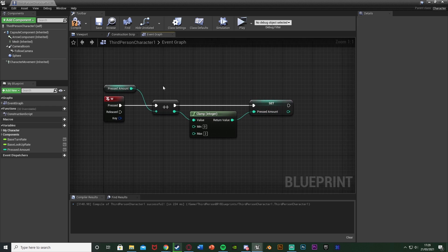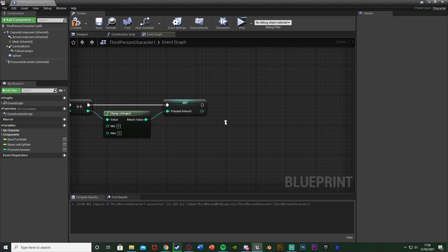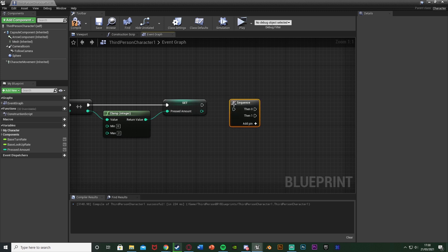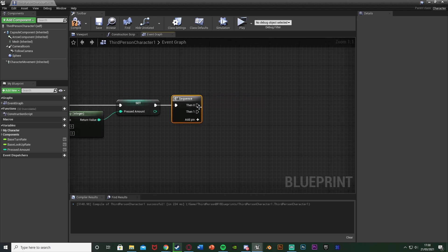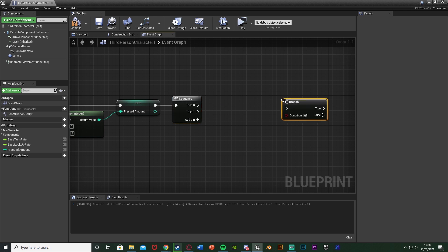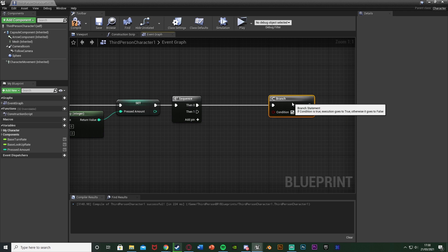So now whenever we press W we're going to be adding one to our pressed amount value up to a maximum of two. So now we want to do something with this, so what we're going to do is hold down S and left click to get a sequence connecting that into the set pressed amount there. Out of then one we want to see how many times we've pressed the button. So I'm going to hold down B and left click to get a branch connecting that into then zero.